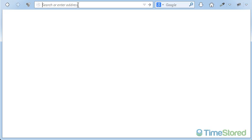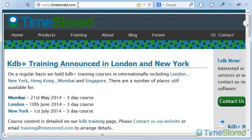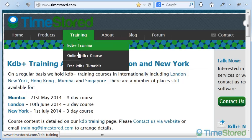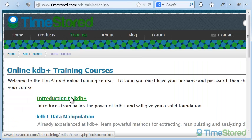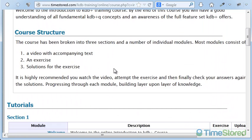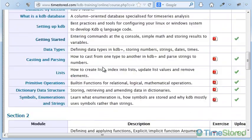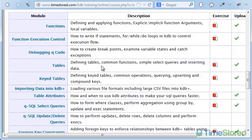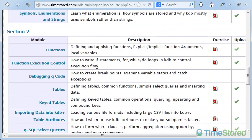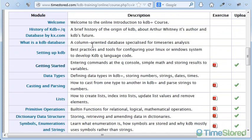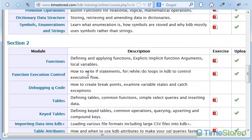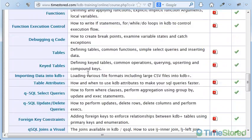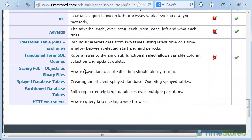The video you just watched is one small part of our fully online KDB training course. On timestored.com, you can log into our online training course. As part of our online training course, we provide over 20 modules on various topics of progressing difficulty, from introductory modules on setting up KDB, the data types available, up to inter-process communication and how data is stored on disk.